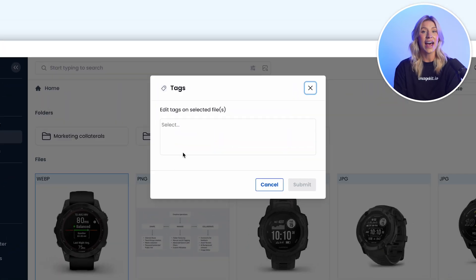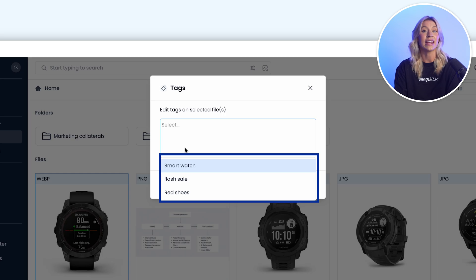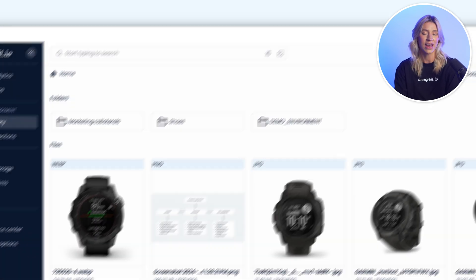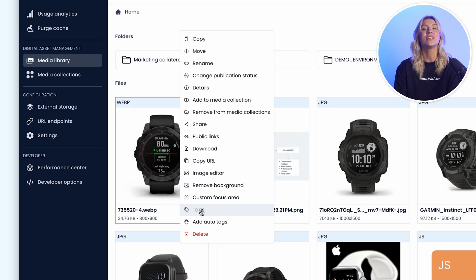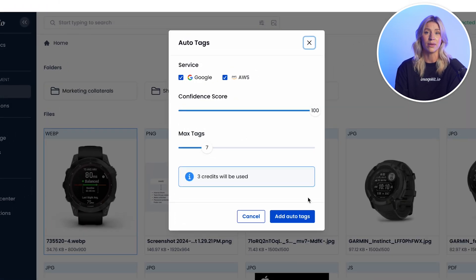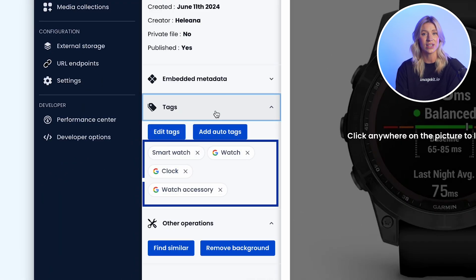With tags, you can organize your assets by type, color, or any other information that will help you find them later. ImageKit's AI tagging can also automate this tagging process for images.